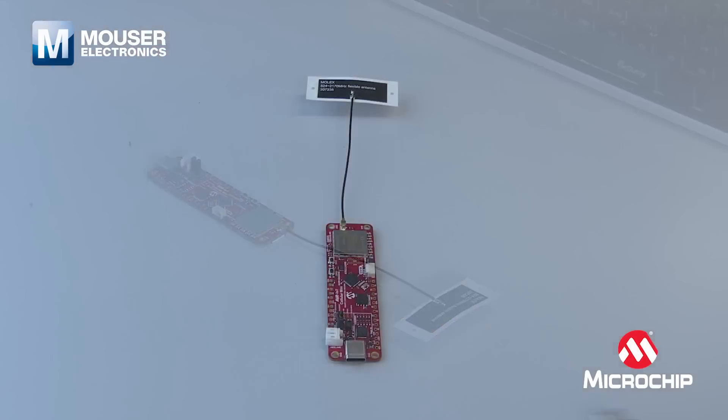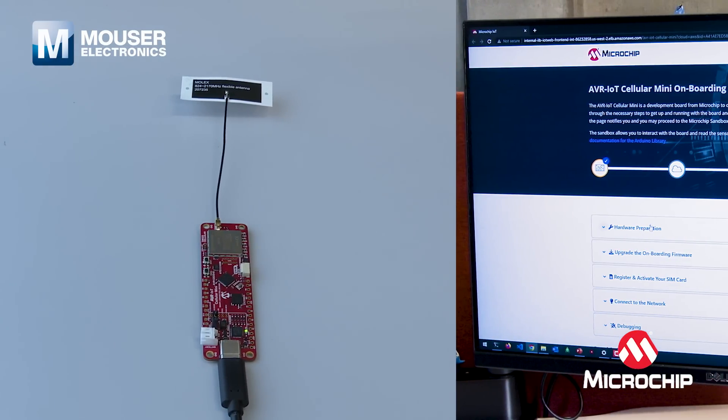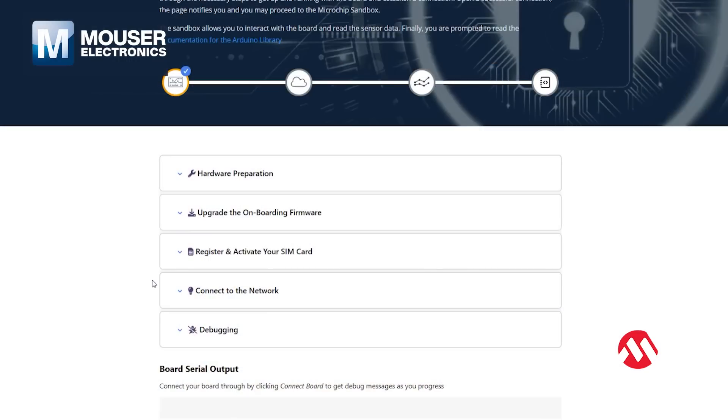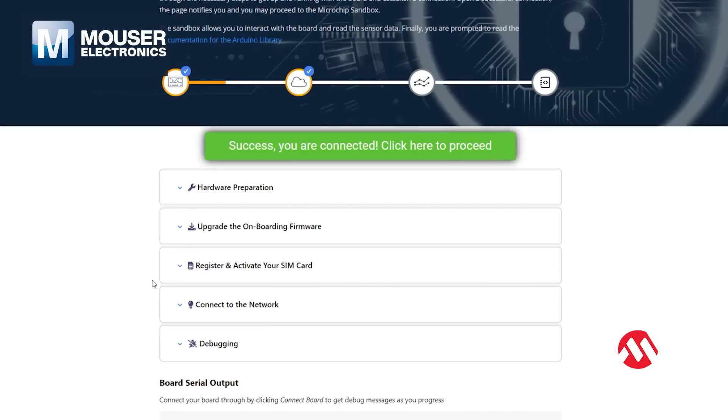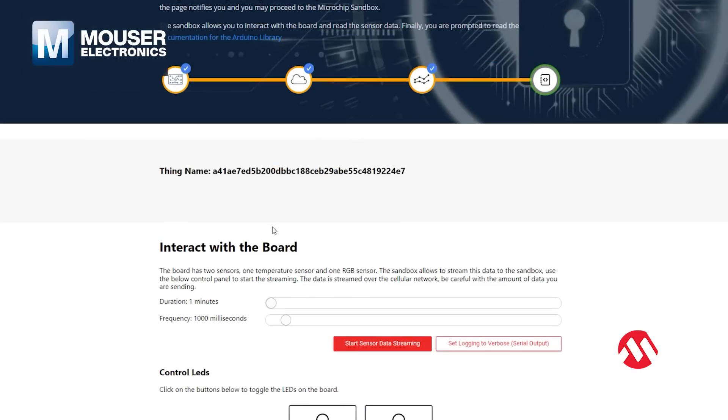When connecting the board to the computer with USB, a landing page will guide you through the entire process of getting everything up and running. When the system detects data coming from your board, you'll be forwarded to the sandbox.